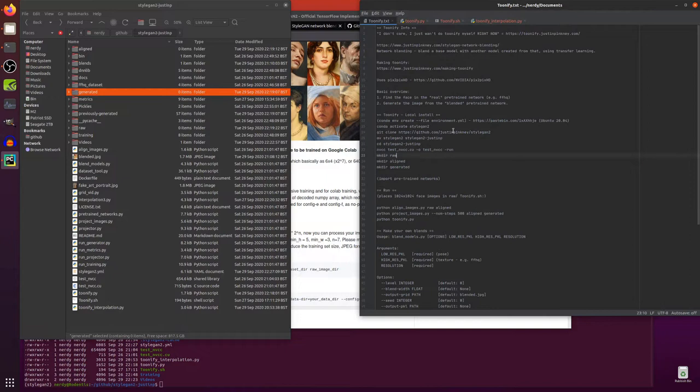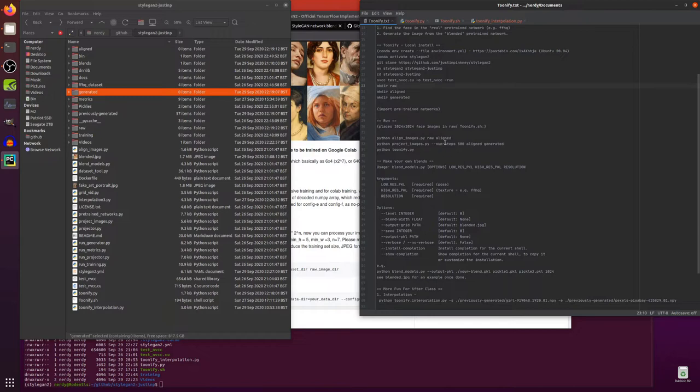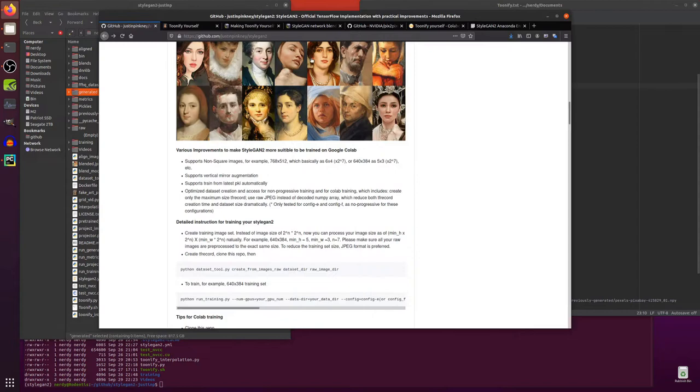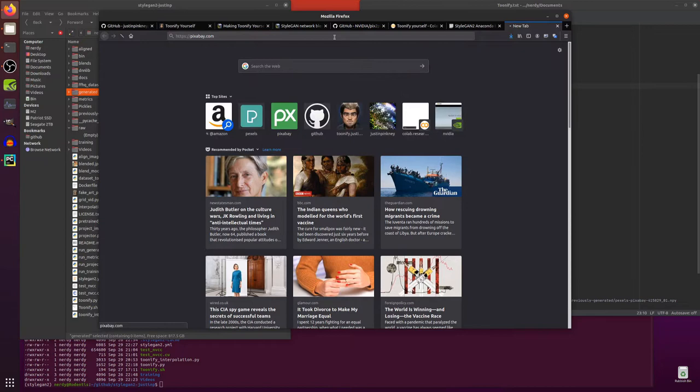So all you have to do to get that to run is these three commands here. So the first thing to do is you take your images in raw and then that will produce an aligned version. Now I haven't got any images in there at the moment so let's go and grab one.